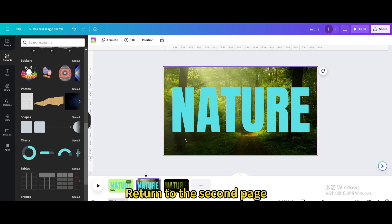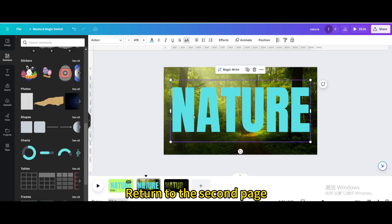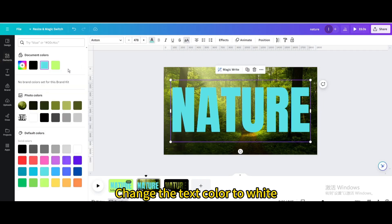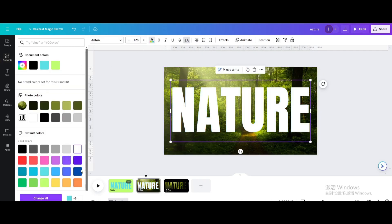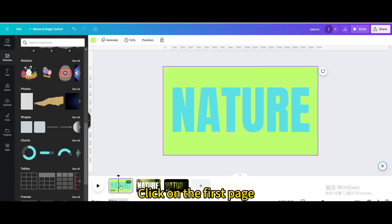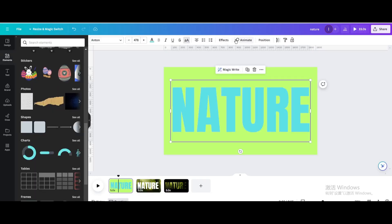Return to the second page and change the text color to white. Click on the first page and click on the text.